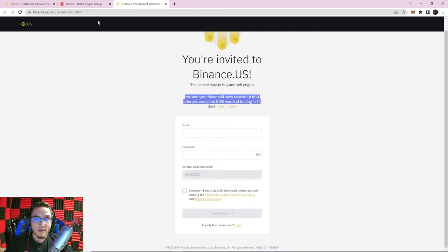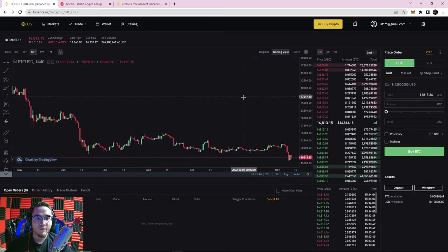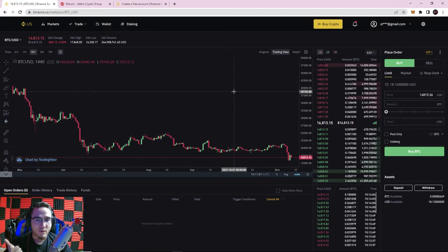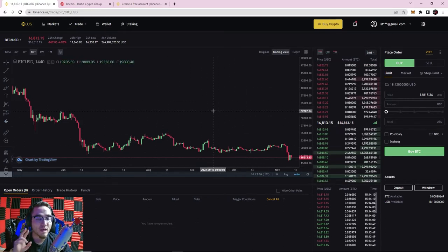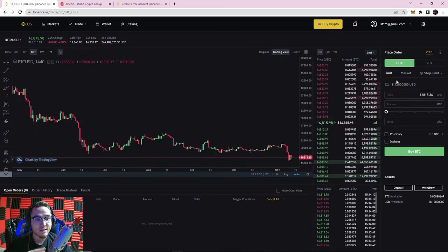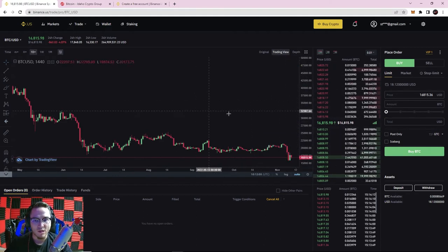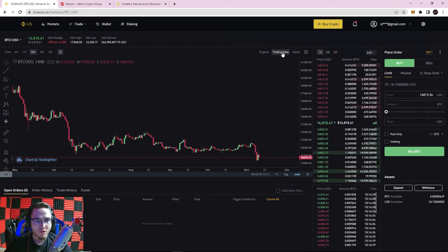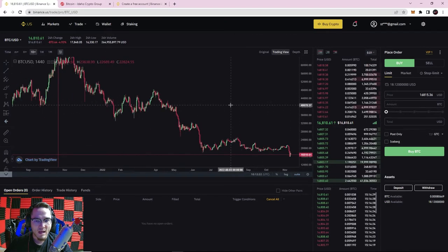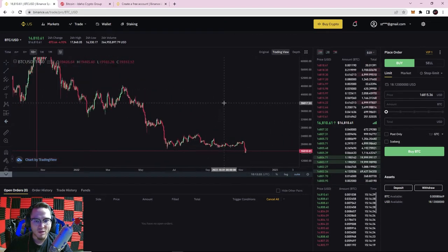Make sure to get your Binance US account set up, and if you haven't already watched the first three videos where we show you how to set your account up, how to send and receive cryptocurrency to Binance, and how to read candlestick charts, go watch those first. Today we're going to be going over all of the order execution functions here within Binance. Make sure you go to the advanced trading page and turn it to the TradingView version — it's much easier to navigate.